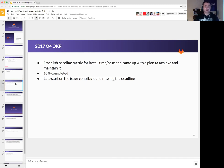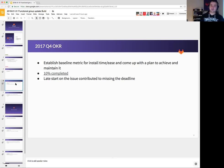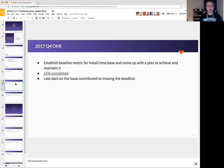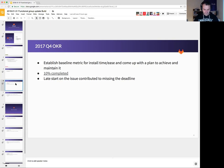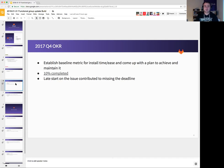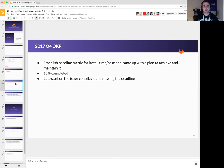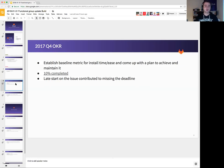The next OKR was establish baseline metric for install time and so on. We only did 10% of it. Basically, the late start on this issue, I think something like mid-December, meant that we didn't even have the time to properly discuss what the OKR is. So this was a complete miss on our part and something that I think was a good lesson for us.